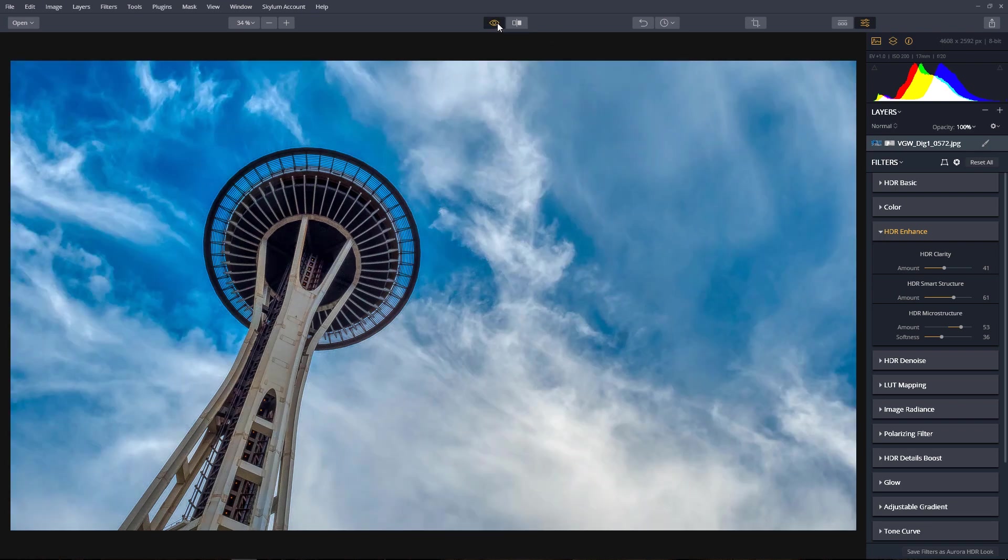Clicking on the preview icon, we'll toggle between the original image and our edit.